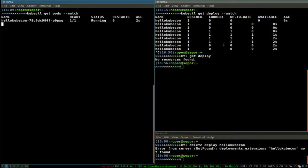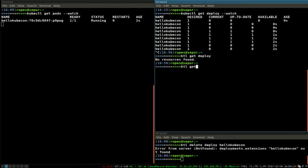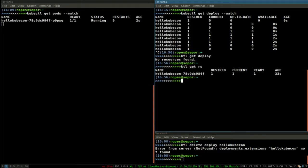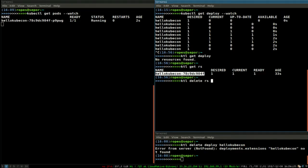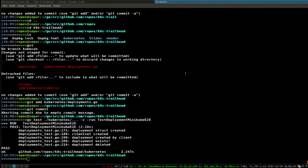It did delete it. The replica set is still going, which is why the pod is still there. I also alias kubectl to ktl, if you were wondering what's going on. That was all in Go — no need to shell out and use a bunch of YAML files and kubectl to throw stuff around and check exit codes.